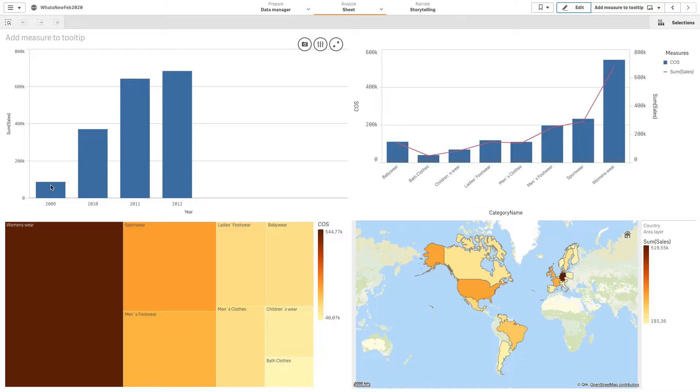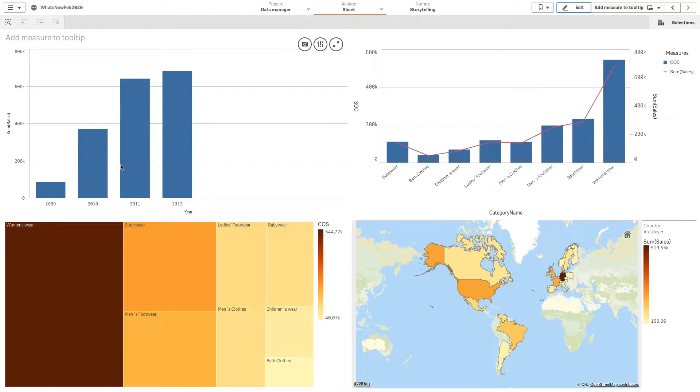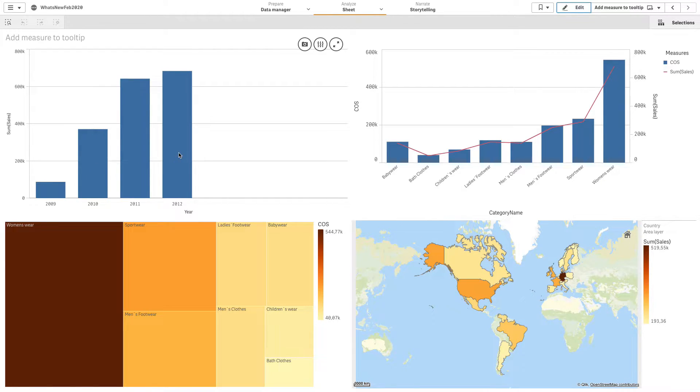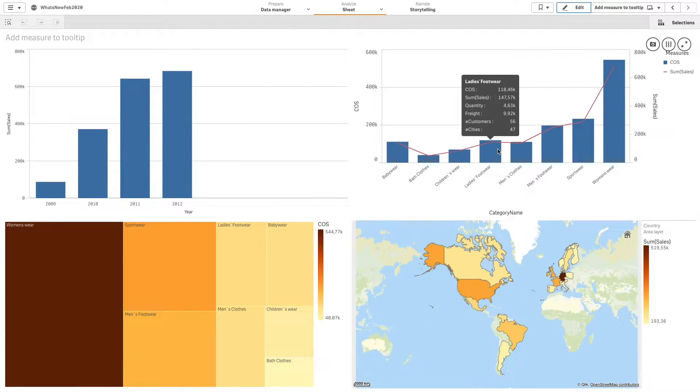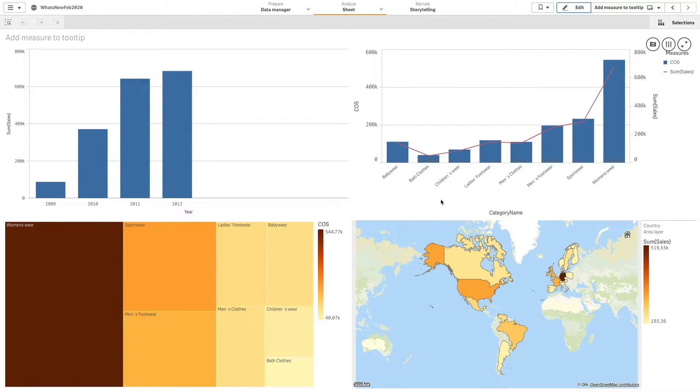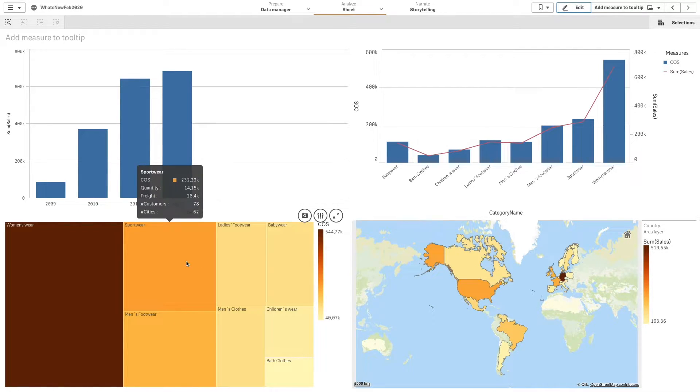Starting with the February 2020 release, you can provide additional information for users by adding measures to the tooltips. Custom tooltips are available for the bar chart, combo chart, map chart, pie chart, scatter plot, and tree map.